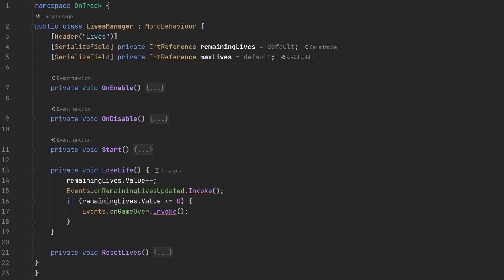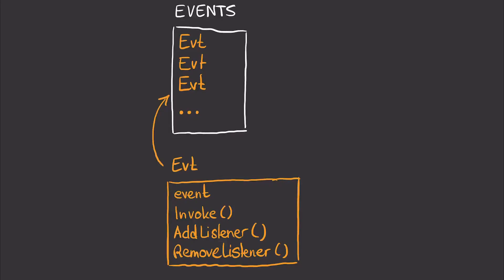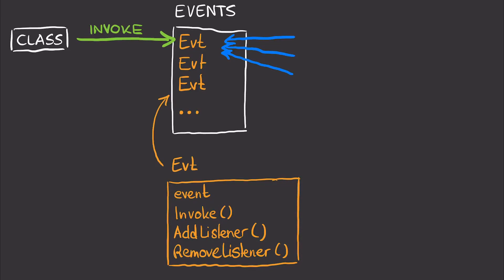Since the events class and all its members are static, we don't even need to find an instance of it. And on the listener side, a class can simply add a delegate function to an event that will be executed whenever the event is invoked. We also need to remove listeners to avoid memory leaks. And with that, we can complete the diagram.